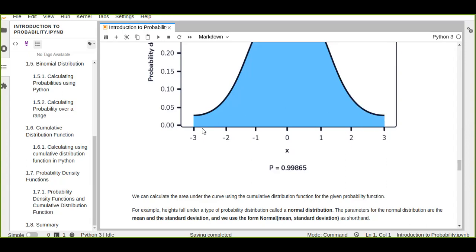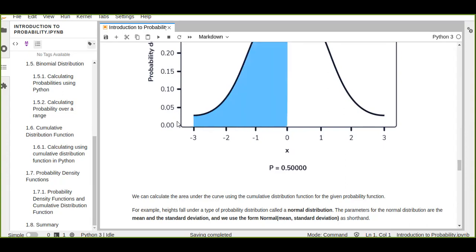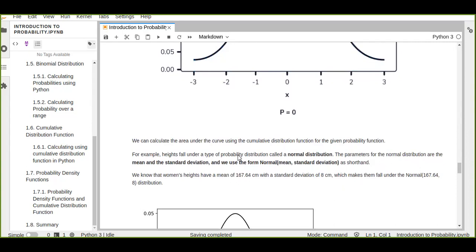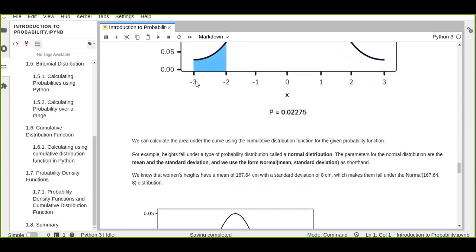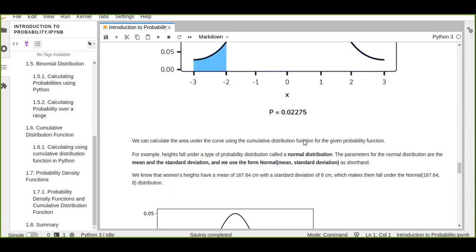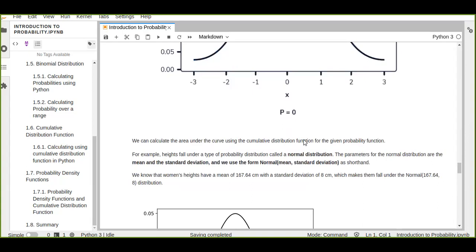The area under the curve becomes smaller as the interval becomes smaller. When trying to evaluate the area under the curve at a specific point, the width of that area becomes zero and therefore the probability equals zero. We can also calculate the area under this curve using the cumulative distribution function (CDF). We use the CDF for calculating discrete random variables as well, and we can also use it for calculating the probability area under the density curve for continuous variables.